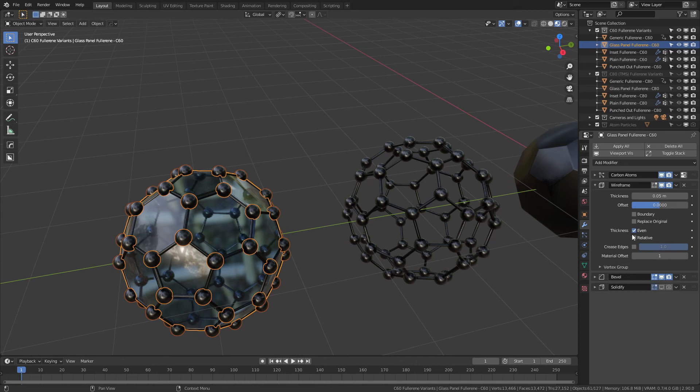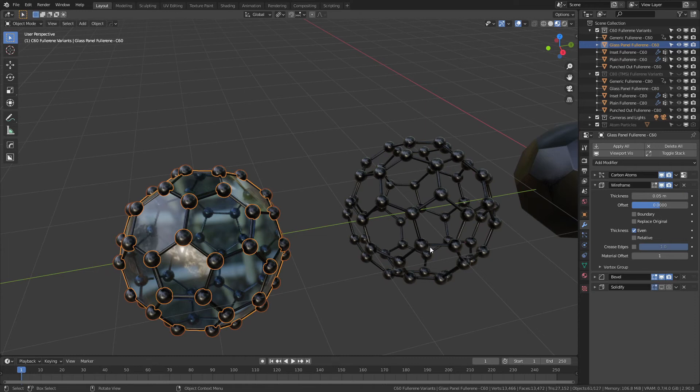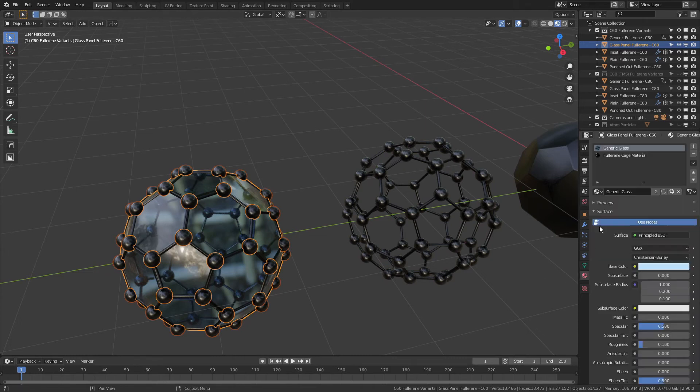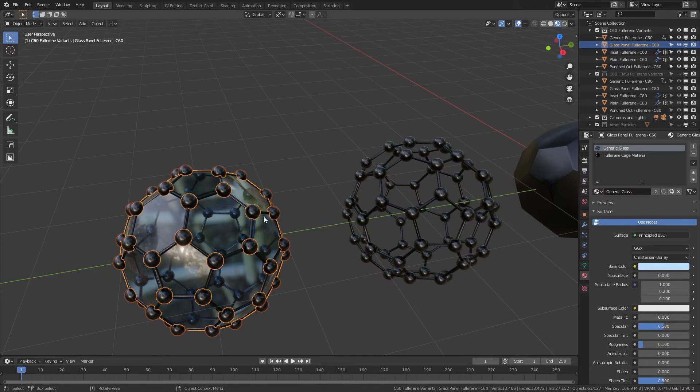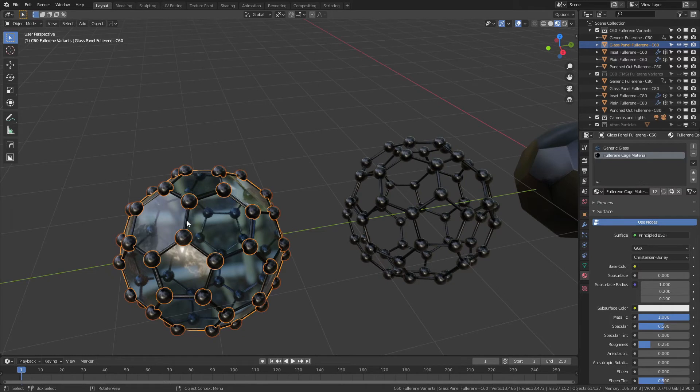Let's grab this and if we see, we have the carbon atoms, we have a wireframe. This one has a material offset of one so that the actual lines are not the same as the glass panel. So for materials, there's generic glass as the first position slot, and that means the whole thing is glass, and then the fullerene cage has a separate material and that is driving the black lines here.